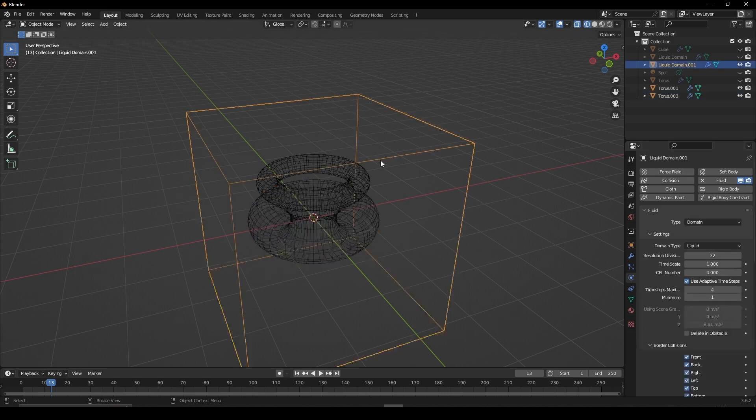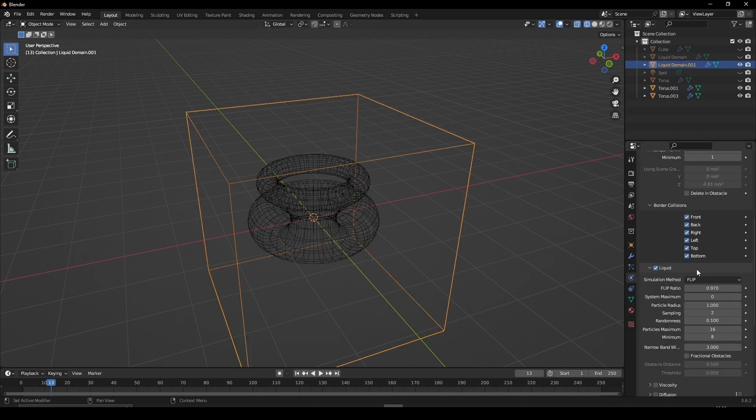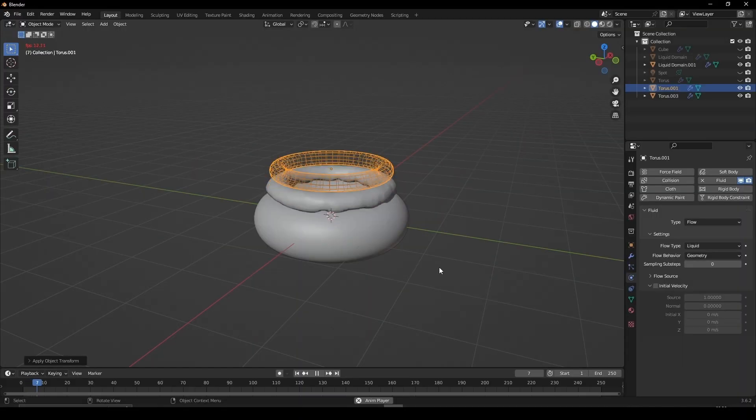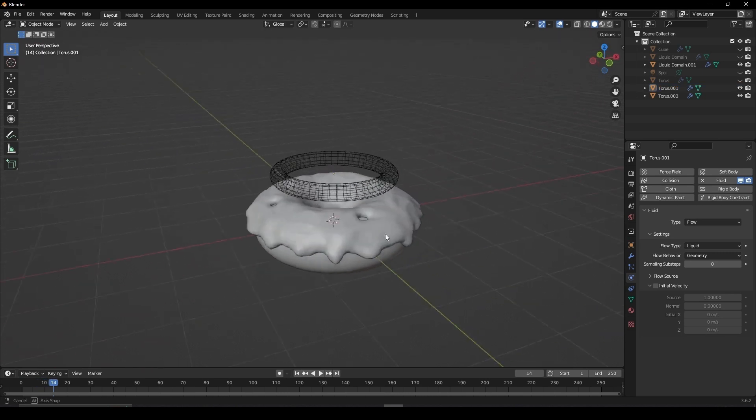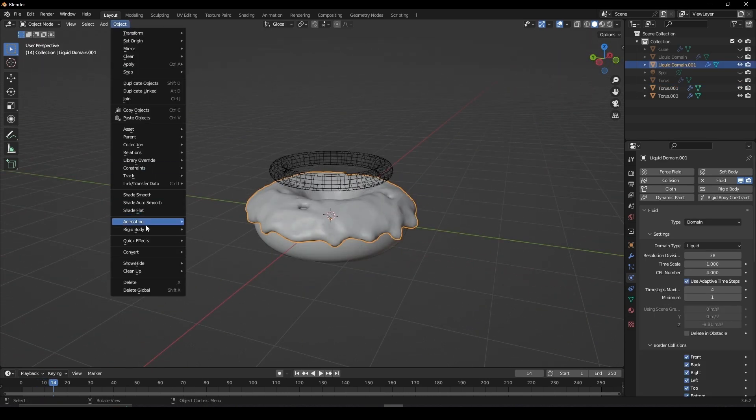Select the box, increase the maximum resolution, then scroll down and check Mesh. Press Play and pause the timeline when you're happy. Select the Fluid, go to Object, convert it to a mesh.